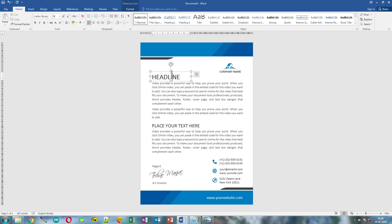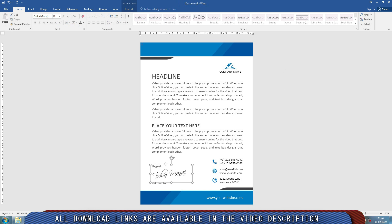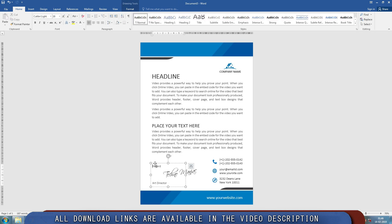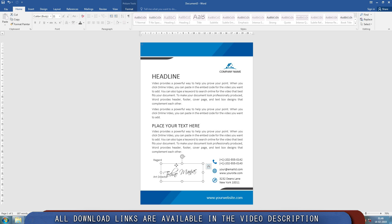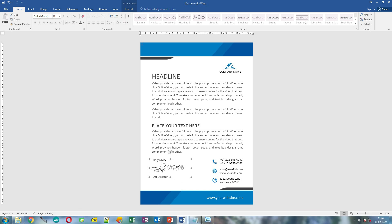Adjust the text boxes if you want to. Also remember all the project files including this letterhead we are creating is available for download in the video description. You can use those files to create your own version of letterhead.